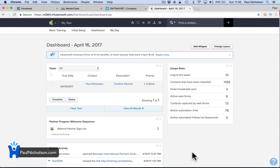Hi guys, Paul here. I'm going to give you a quick demo of Infusionsoft. I've just started using it and it is really cool.